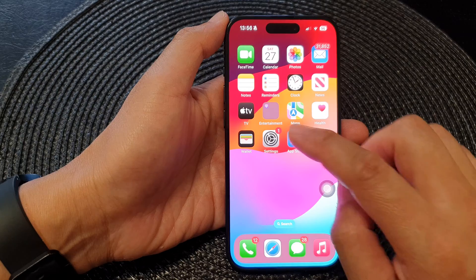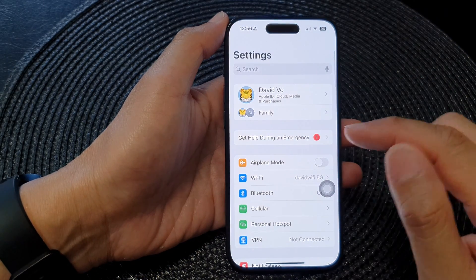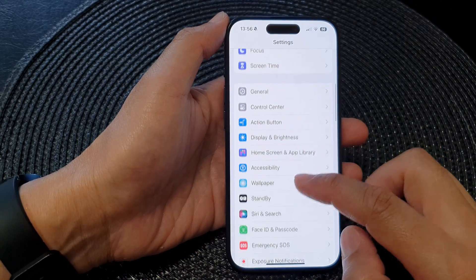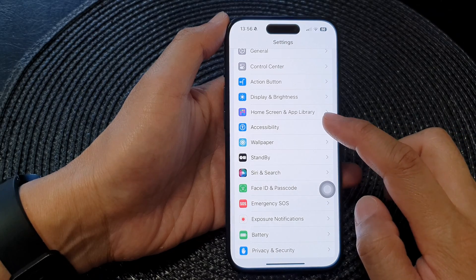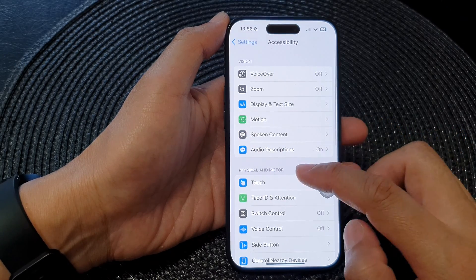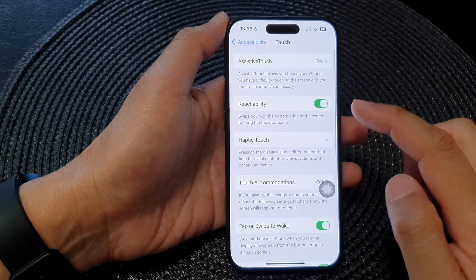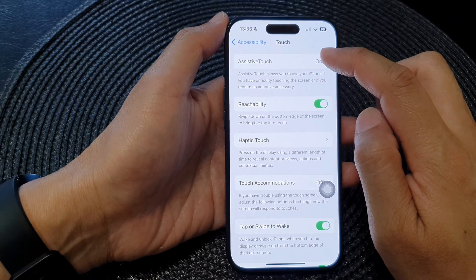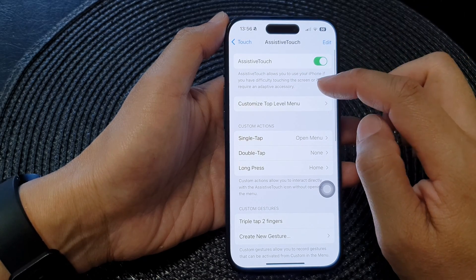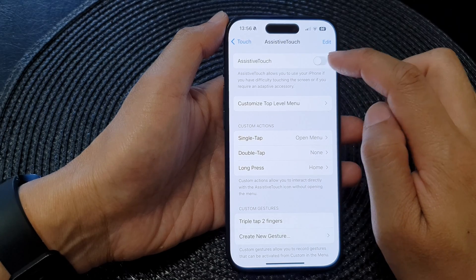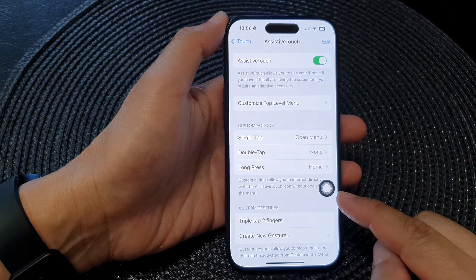So we're going to Settings. From the Settings screen, scroll down, then tap on Accessibility. Next, tap on Touch, then tap on AssistiveTouch. And from here, tap on the AssistiveTouch toggle button to switch it on.